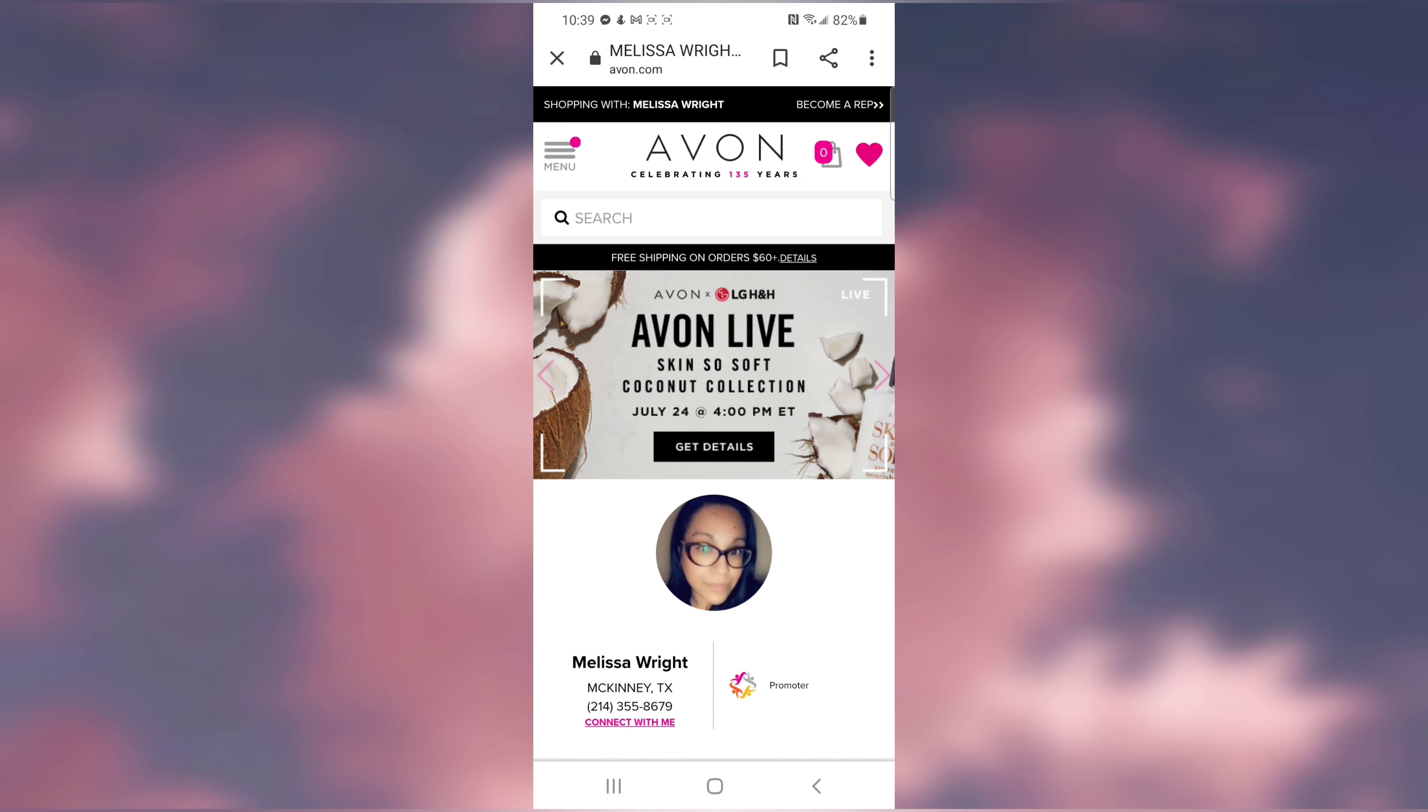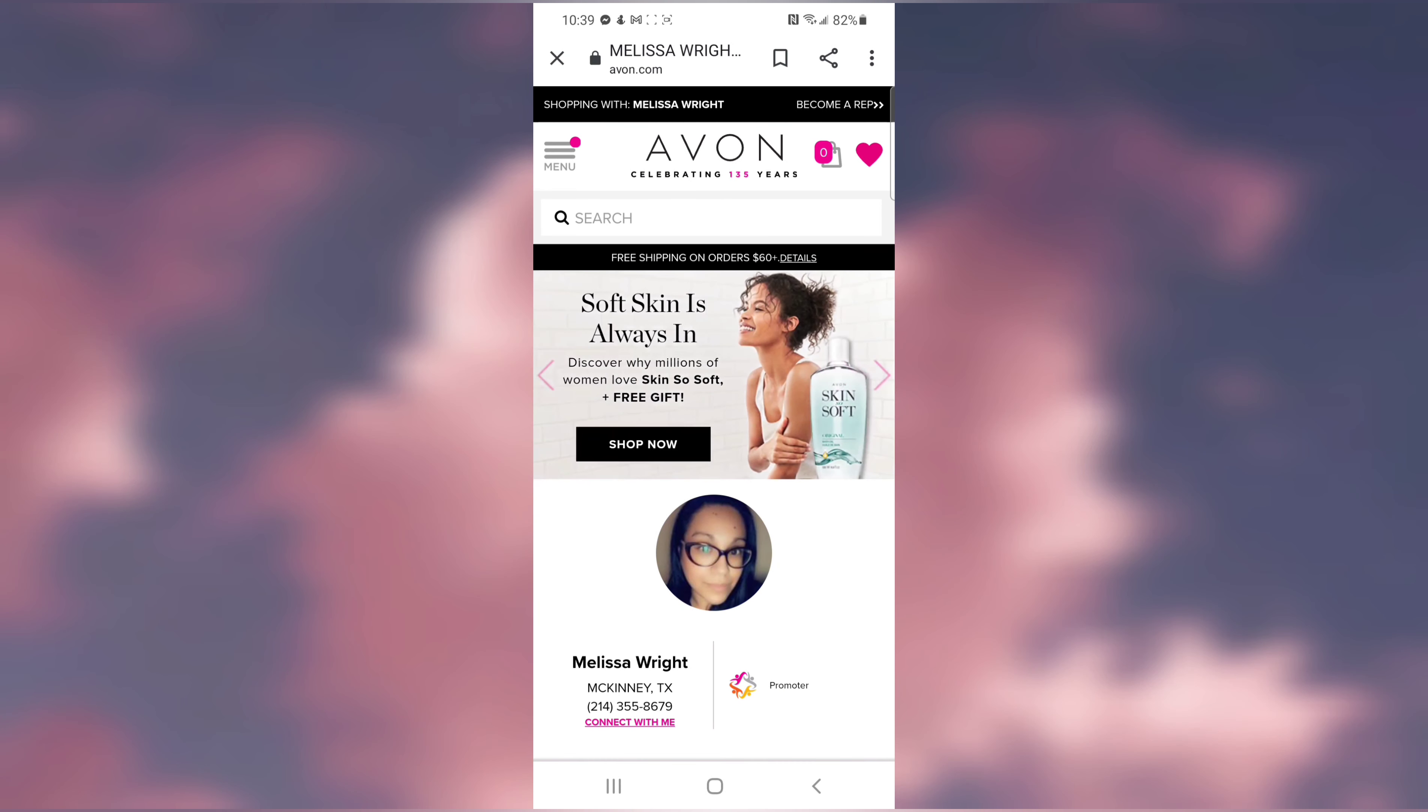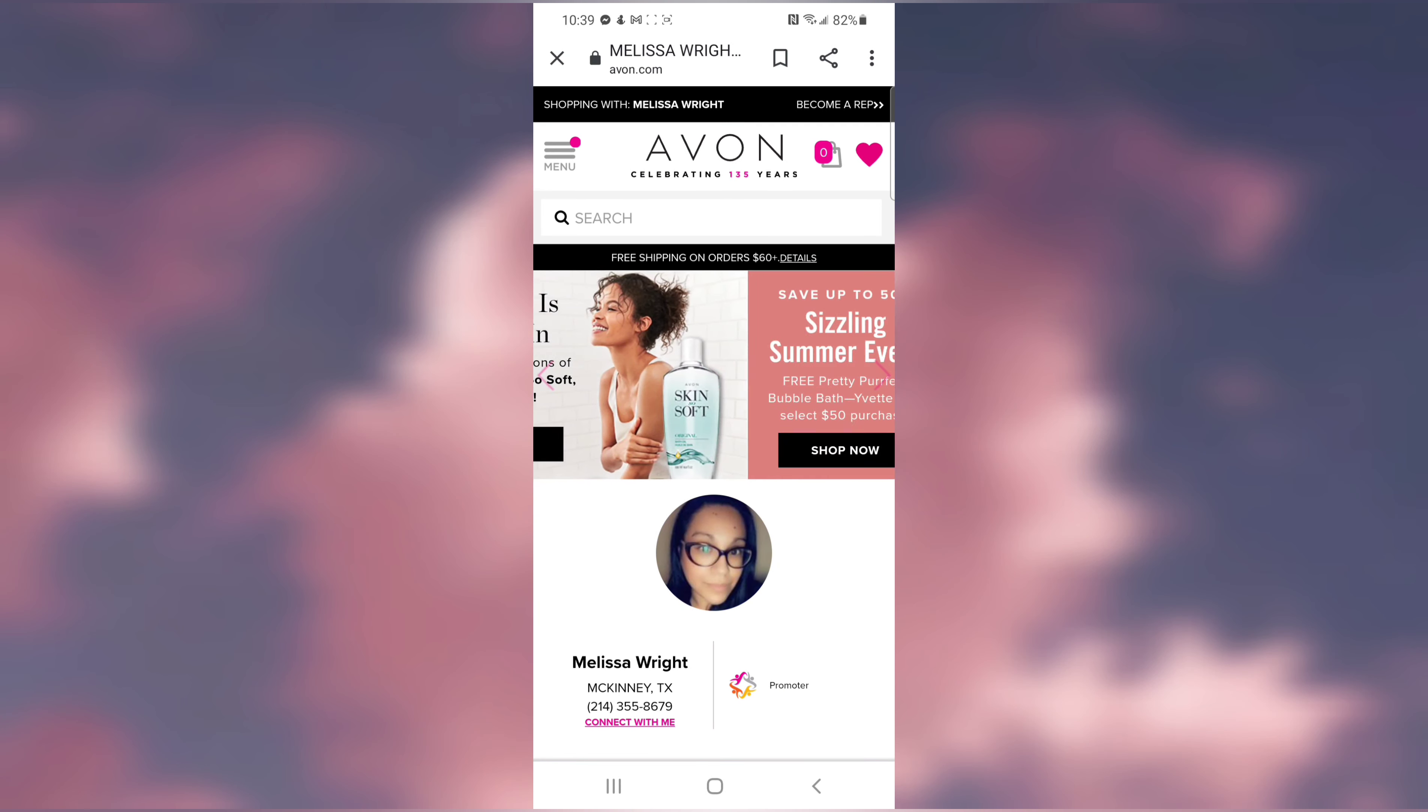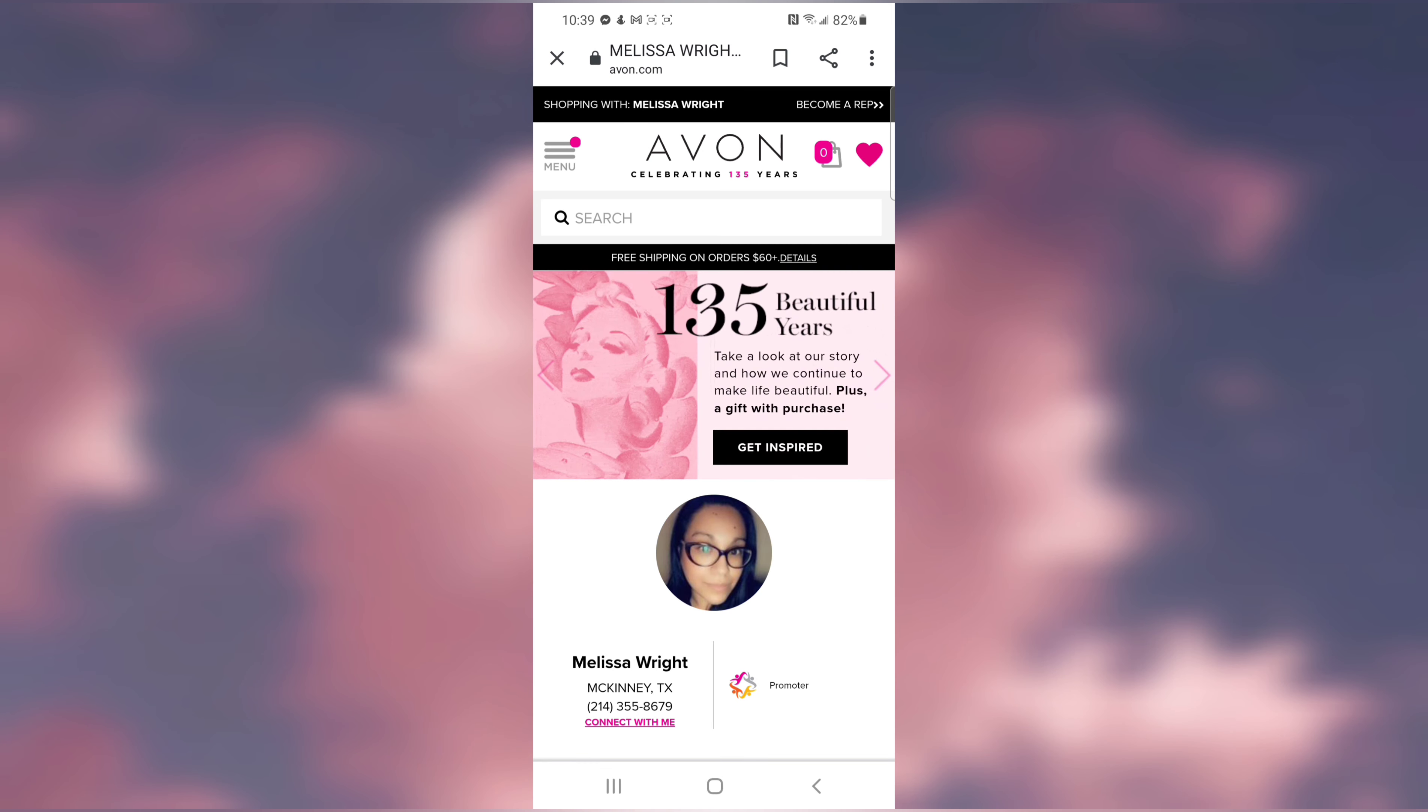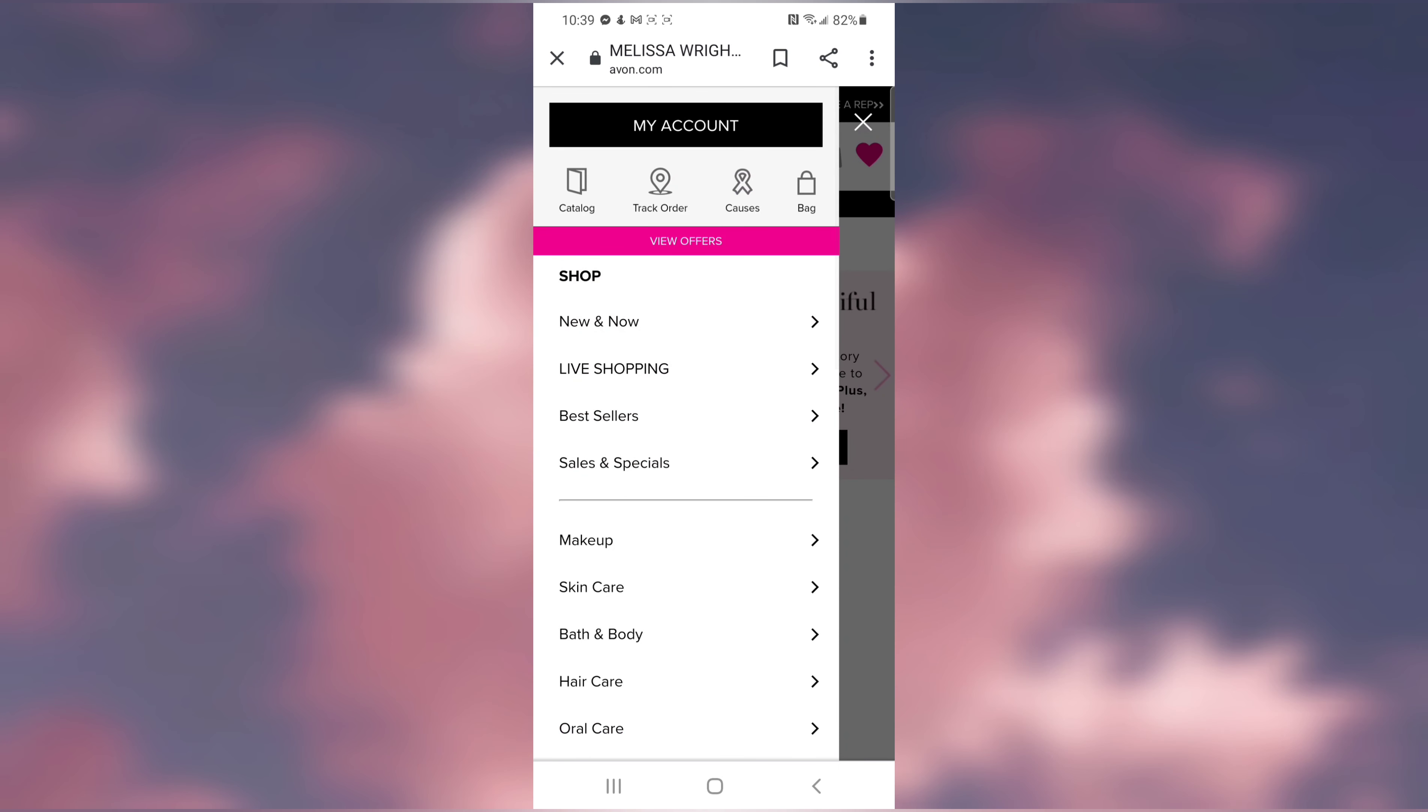Good morning everyone. I just wanted to make this quick video to show you how to make sure that your email preferences are up to date so that you can receive the promotions I've created for my customers. Once you're logged on to my Avon page, you're going to hit menu and where it says My Account at the top.